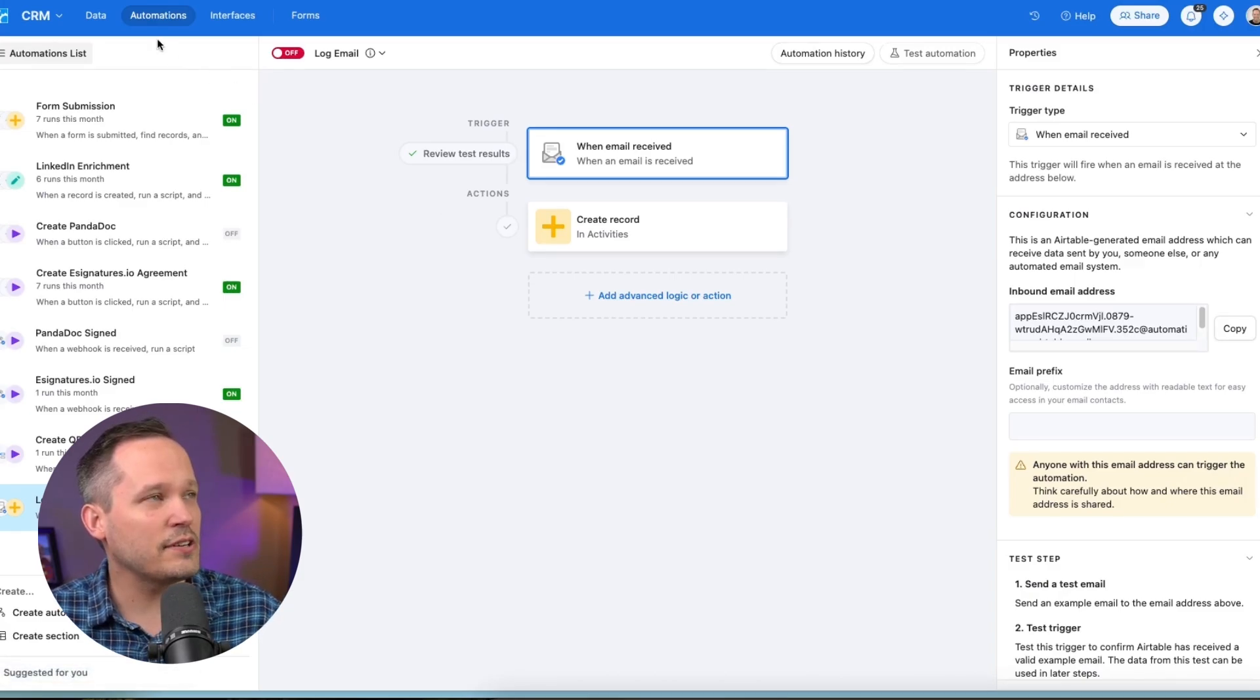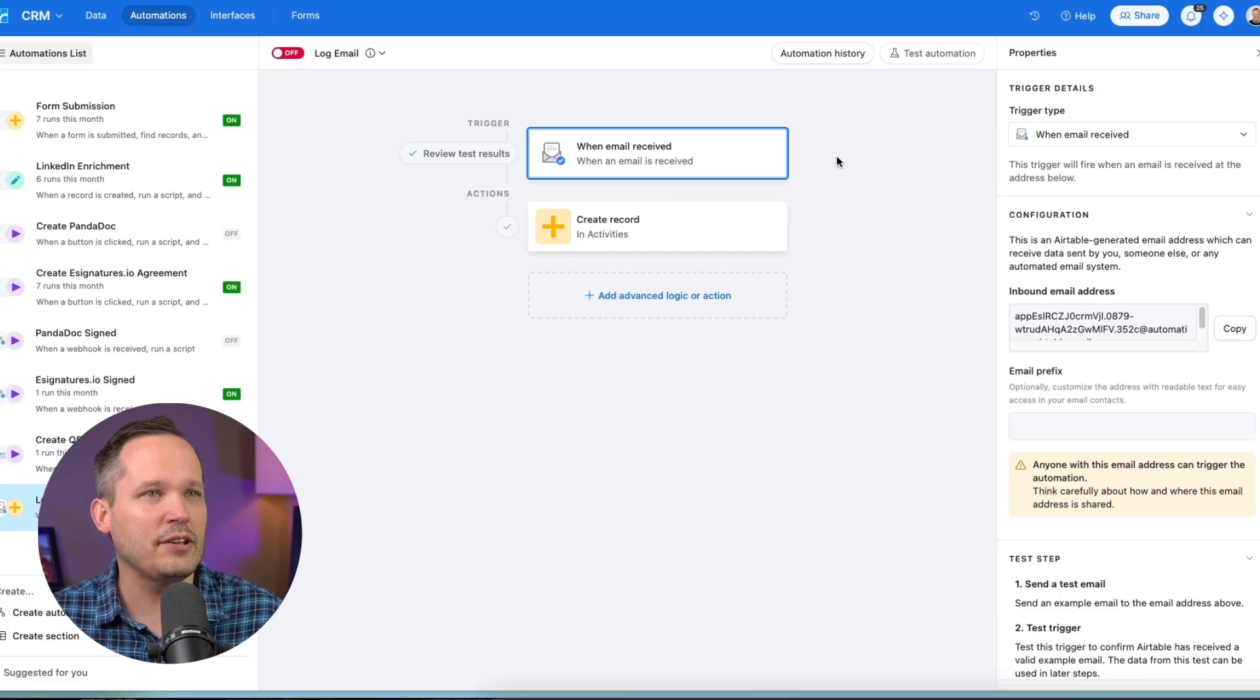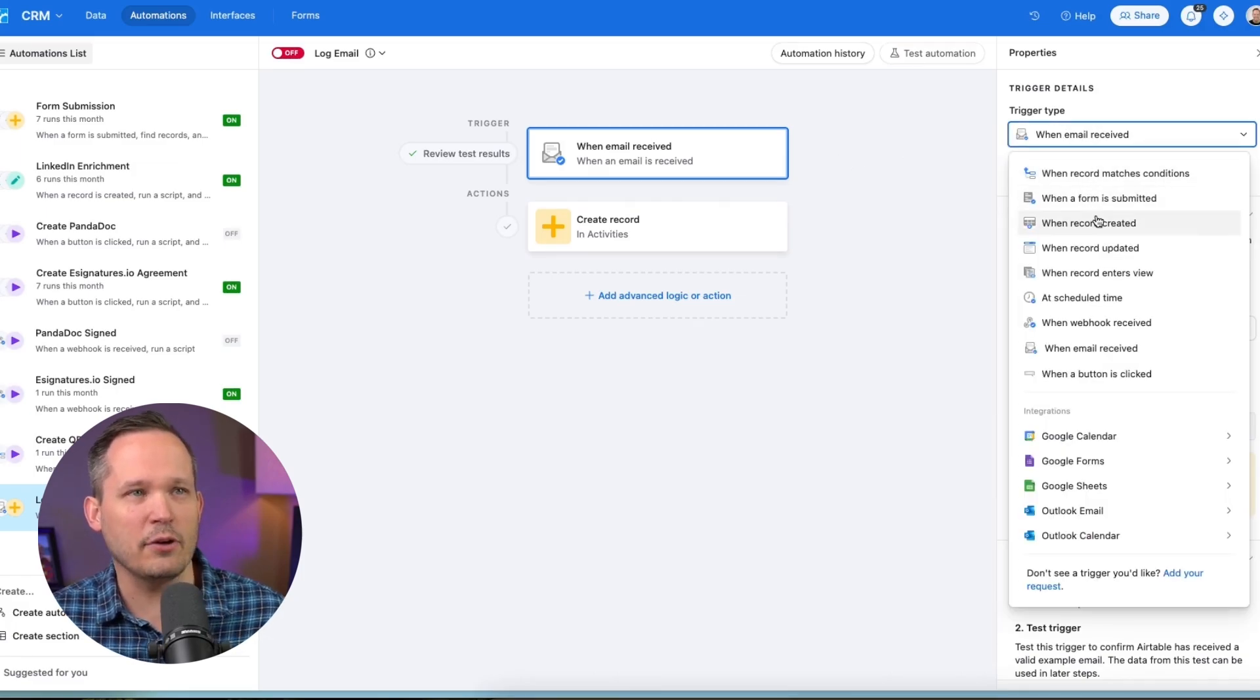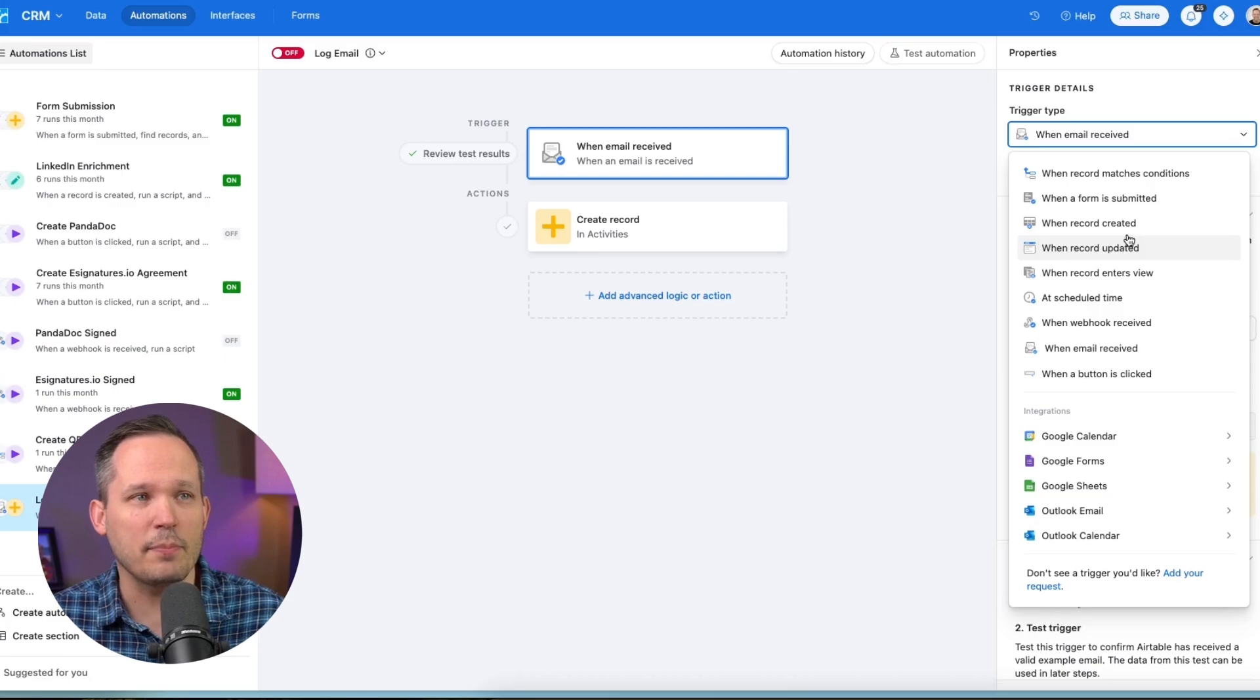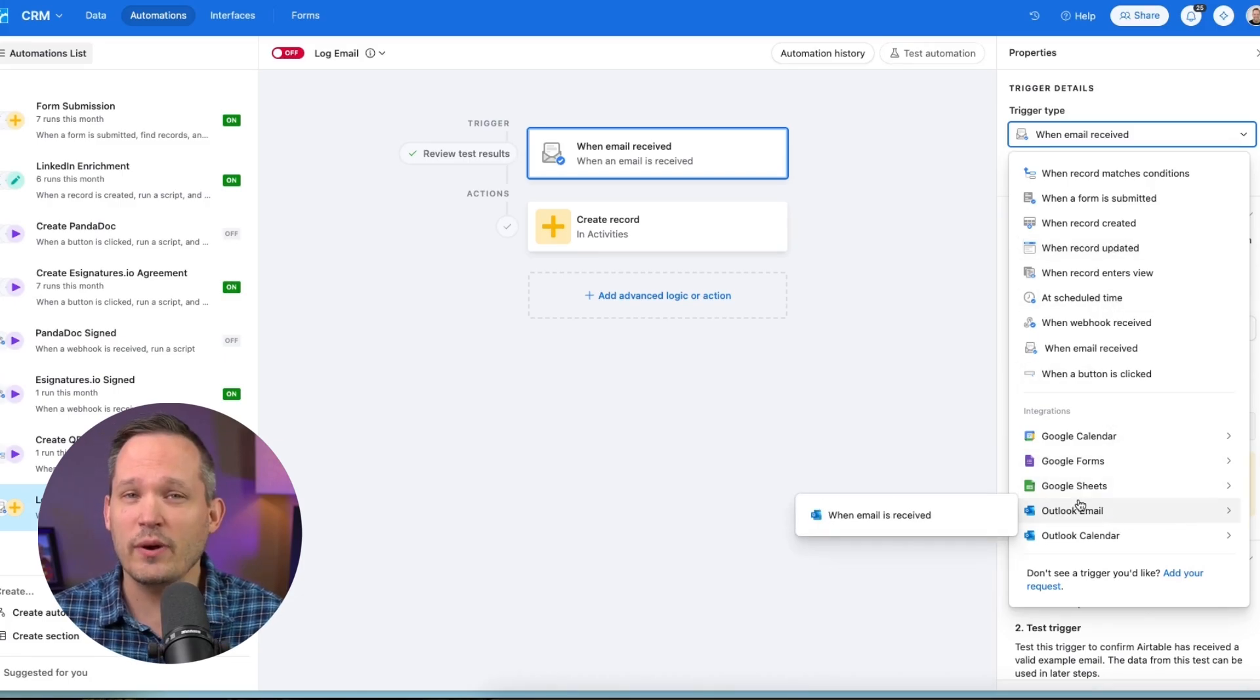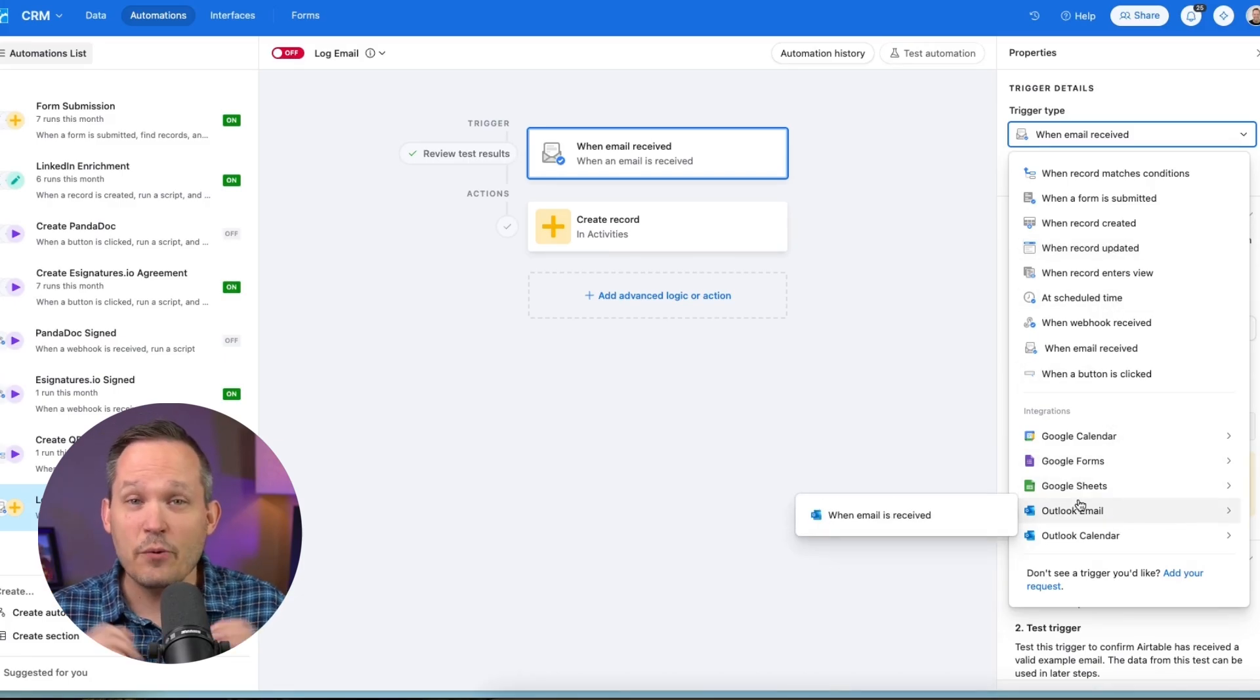To get started, you're going to want to go to your Automations tab here, and you'll see that there's an option for a trigger for When Email Received. That's going to be in our top list of triggers up here, as opposed to down below where we have various integrations.